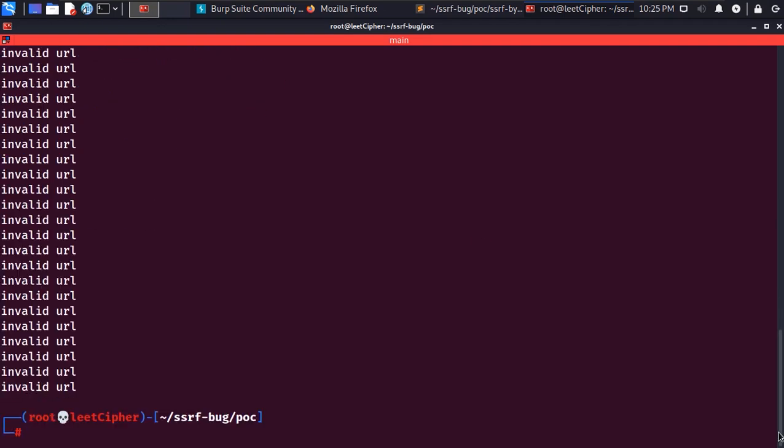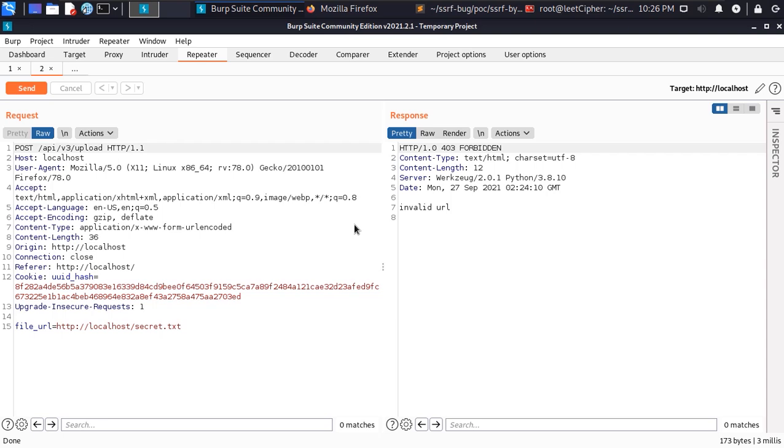I then changed the API version to v2 and sent a request and got back the same response. This was really weird because most of the time when I do something like that in any application I get back 404 not found.